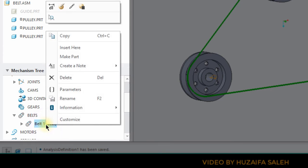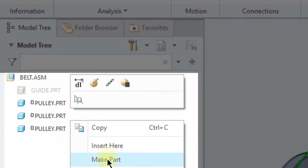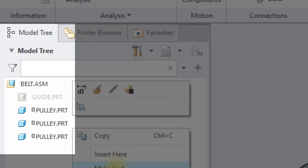Hold on — before clicking on it, let's have a look at the model tree. In the model tree there are a total of four parts: one guide and three pulleys.